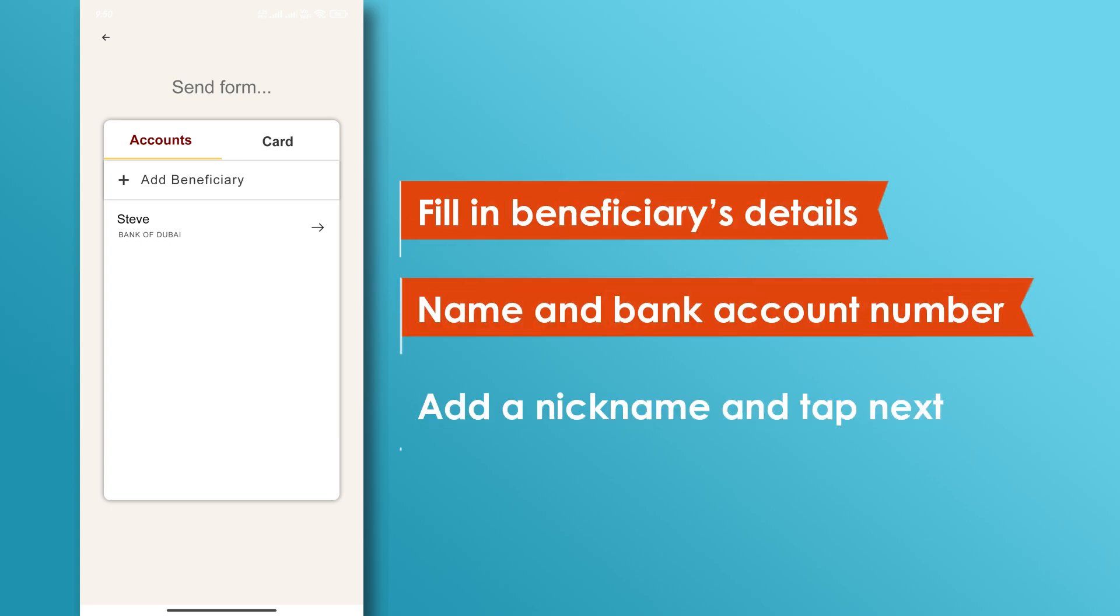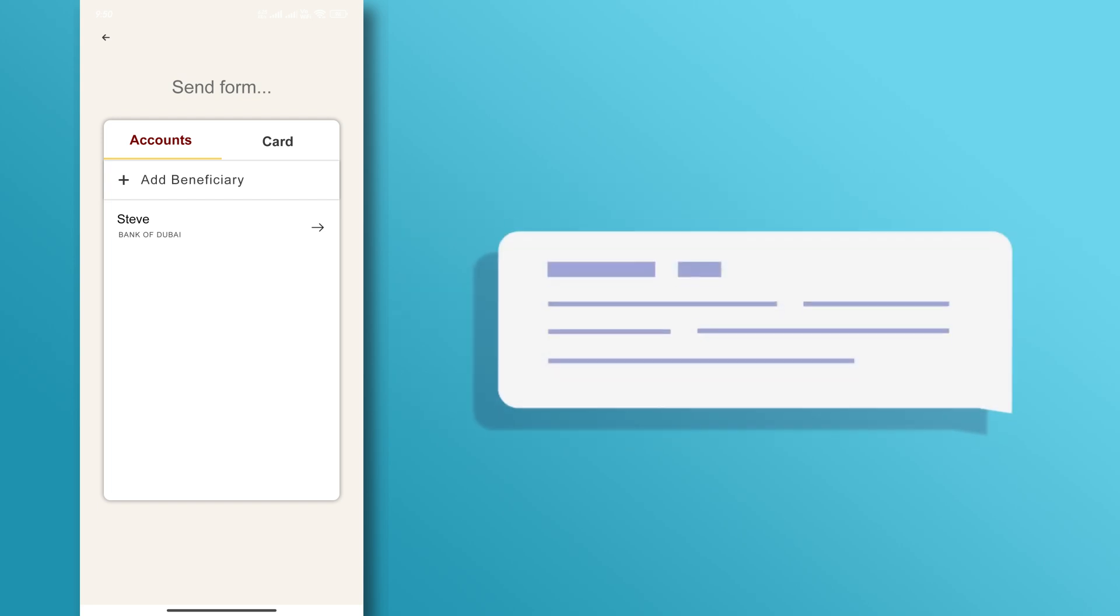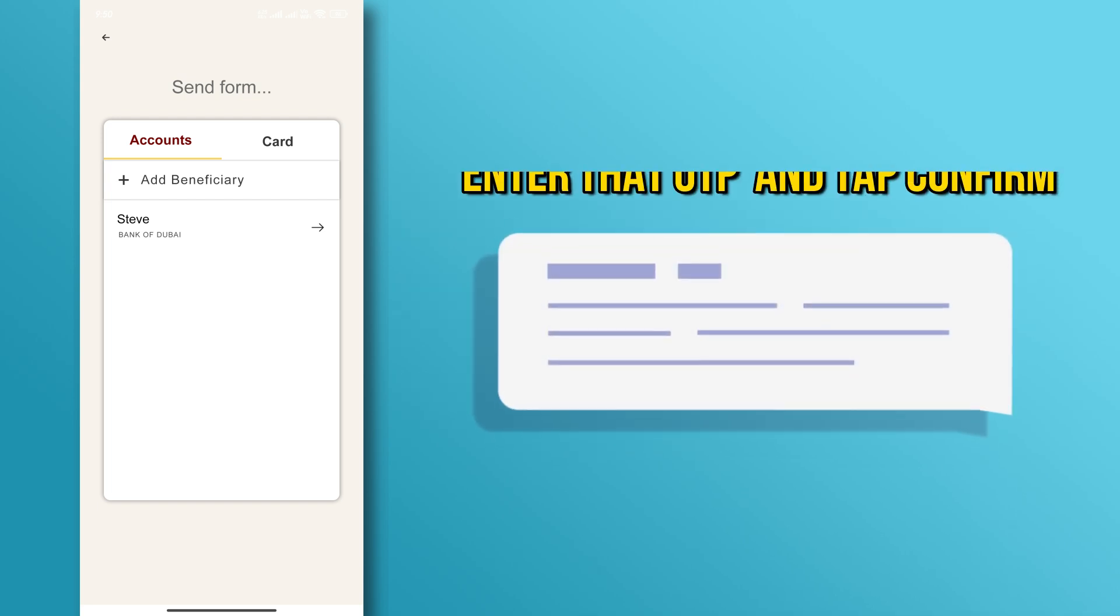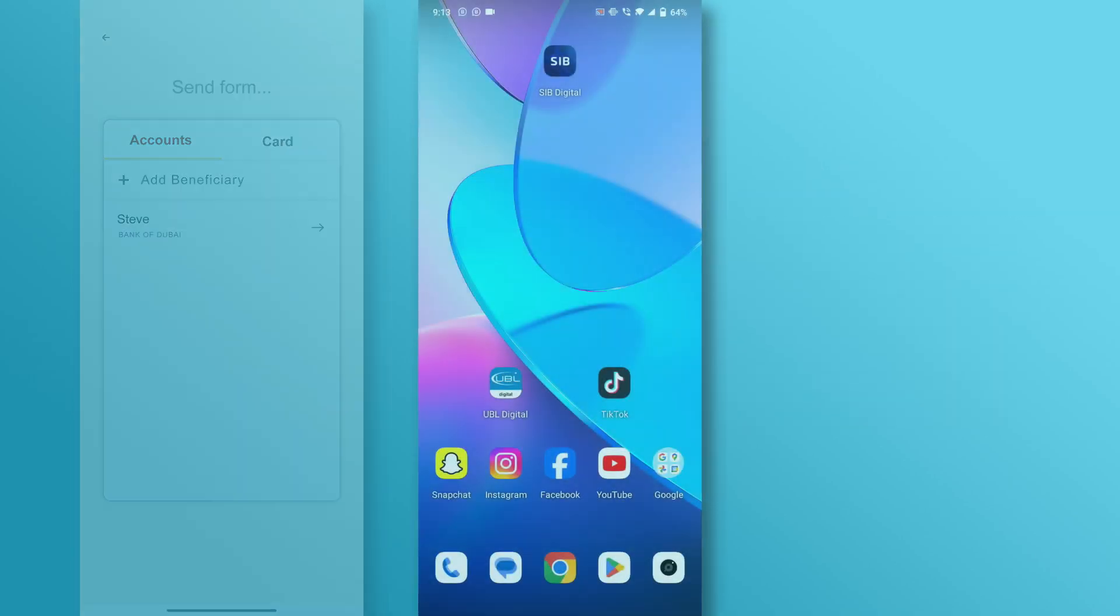After that, add a nickname and tap next. Complete the verification process by entering the OTP you received and tap the confirm button.